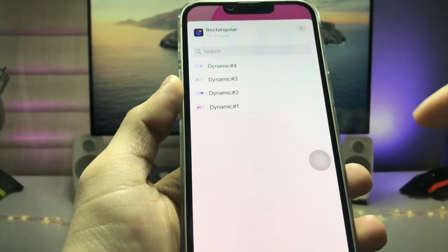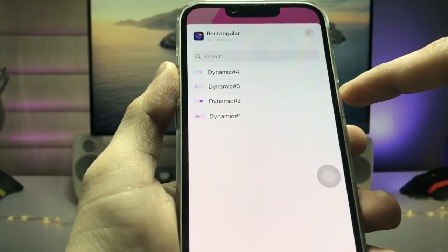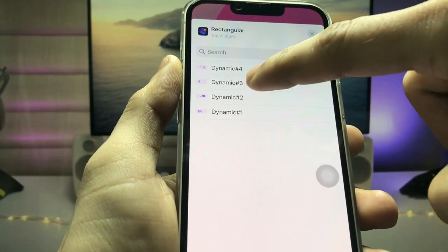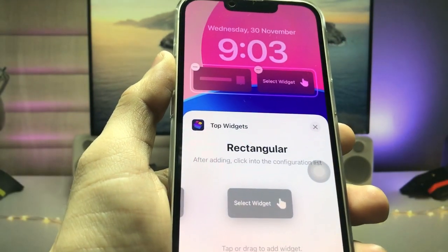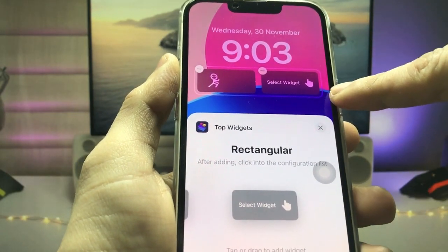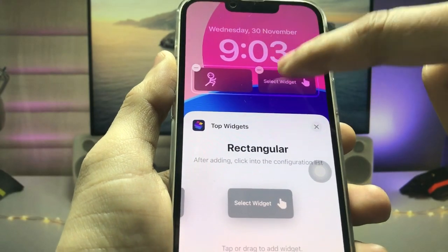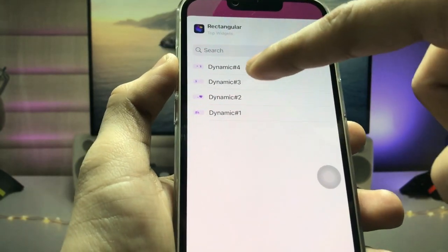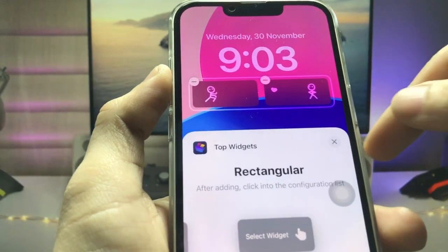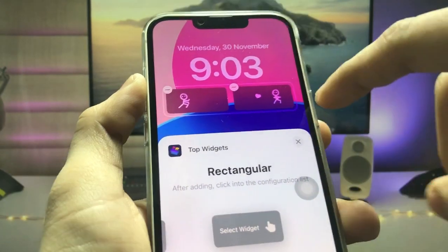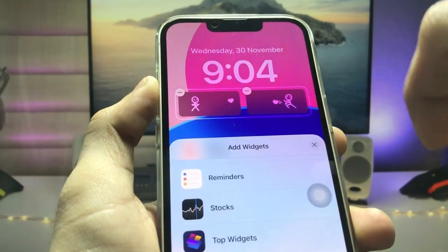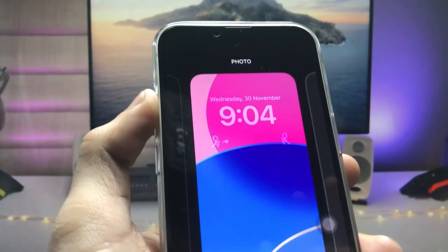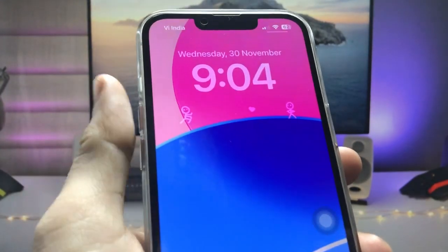Tap on the rectangular widget, then tap on the empty widget slot. First select the Dynamic 3 widget, then select the right corner slot and choose Dynamic 4. Finally, click the cross/done option and you are ready to use these live animated widgets on the iPhone lock screen.